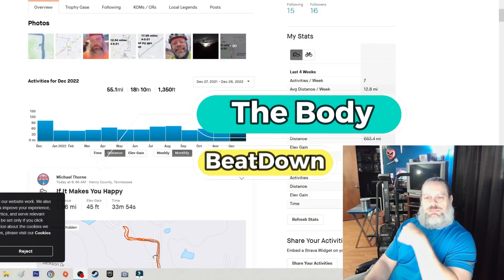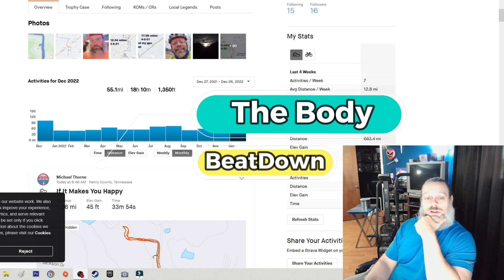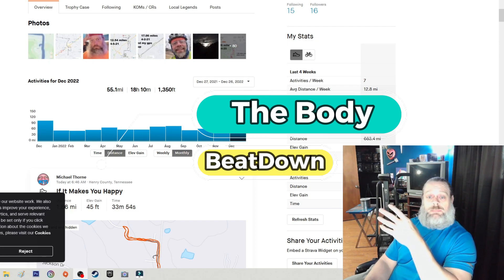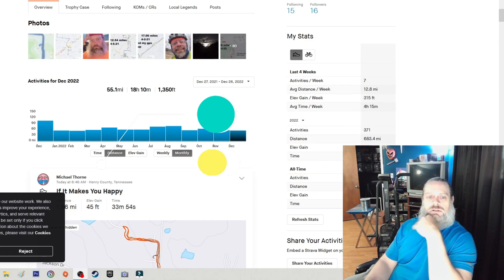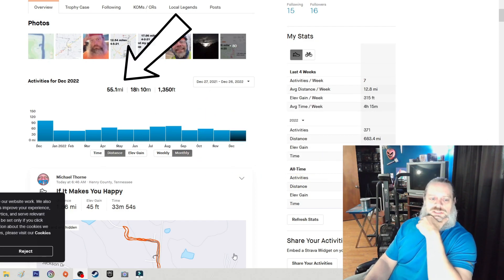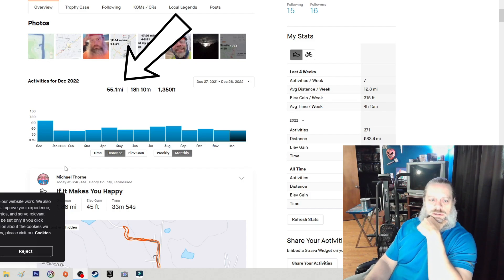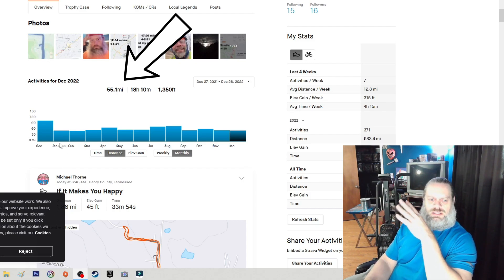Hey, what's going on guys? How's everybody doing today? I'm doing well, thank you for asking. The Body Beat Down here, Michael. I'm just looking at my Strava and going over what I've done this year.